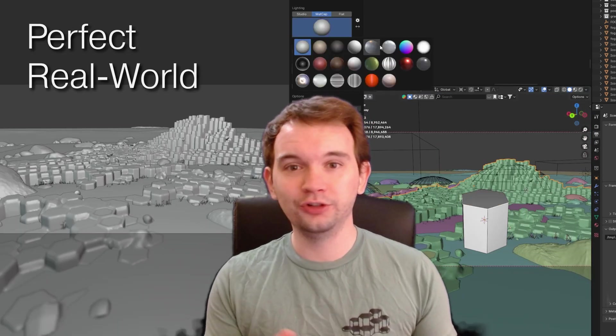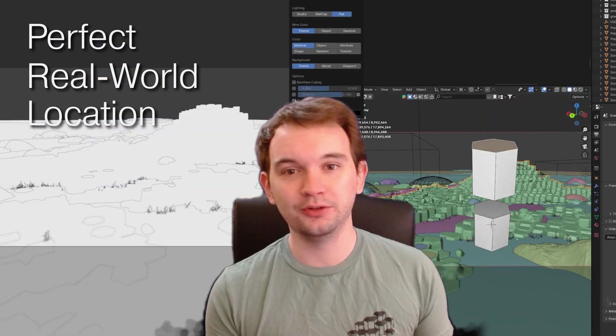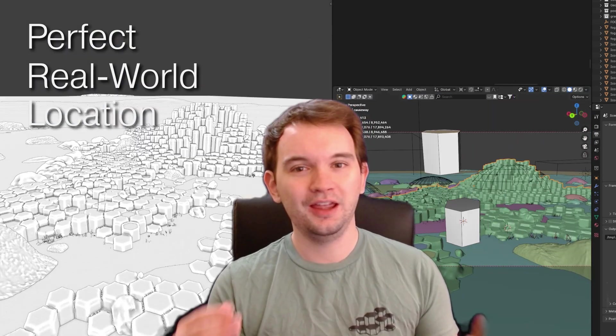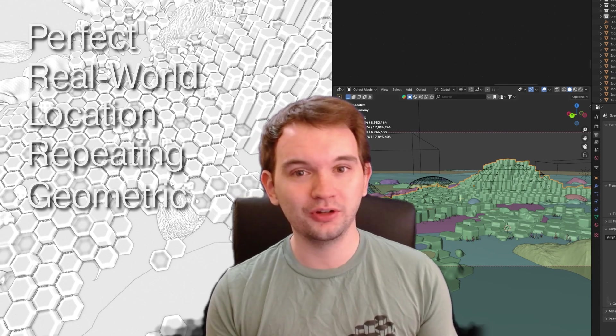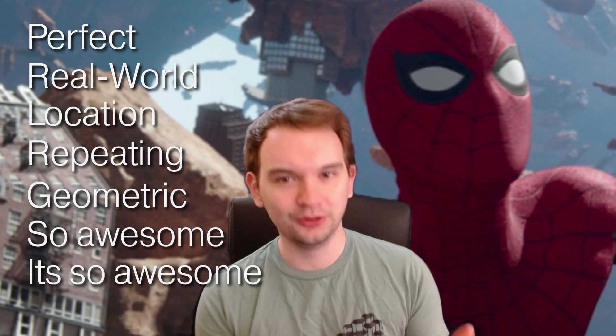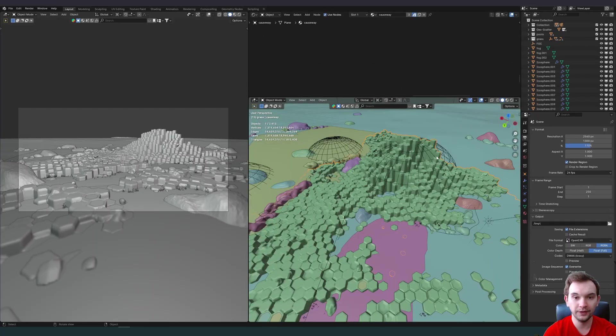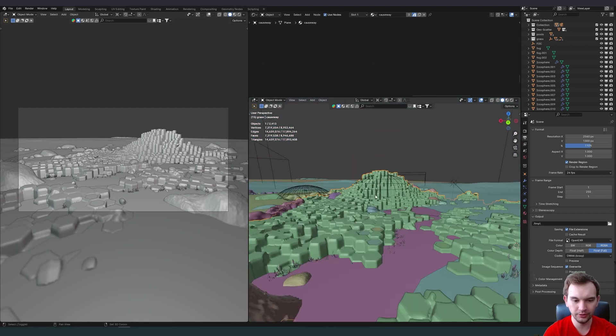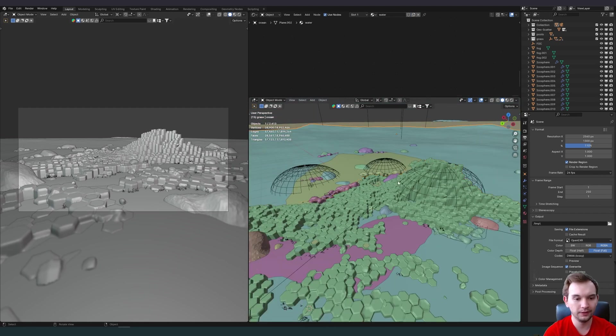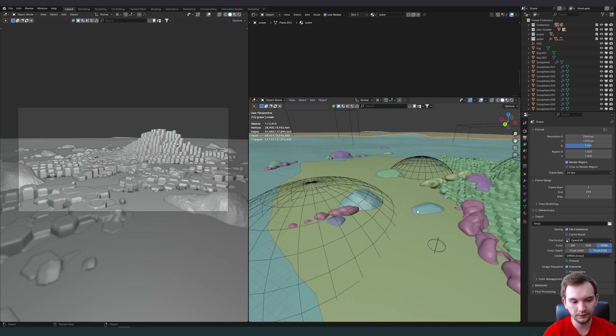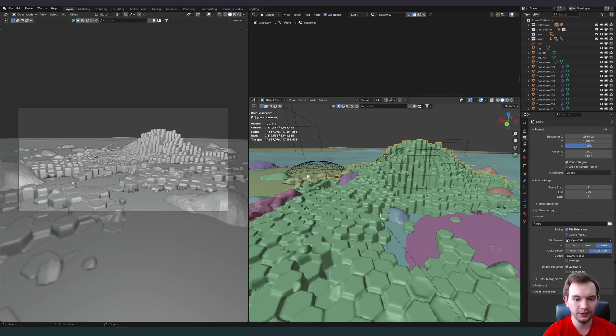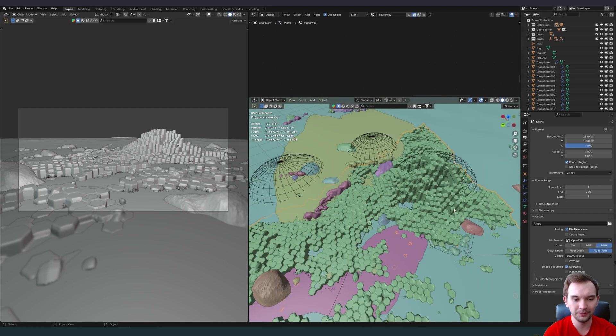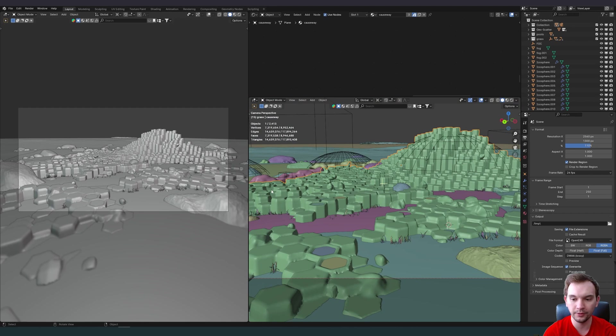It's a perfect real-world location to do procedurally because it's repeating, it's geometric, it's pretty much the perfect natural feature to design this way. This is what our scene looks like in 3D. One big geometry nodes piece and then several set pieces including the ocean and some rocks and even some sea foam. The thing that draws your attention is this 7 or 8 million vertex hexagon piece that represents the Giant's Causeway.